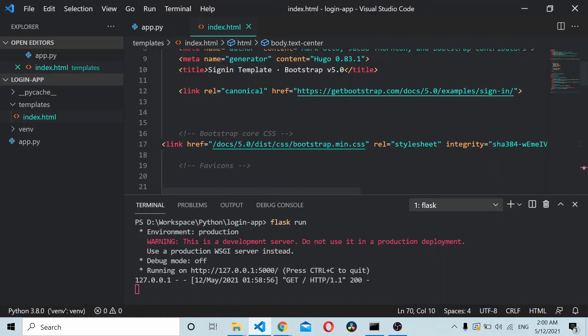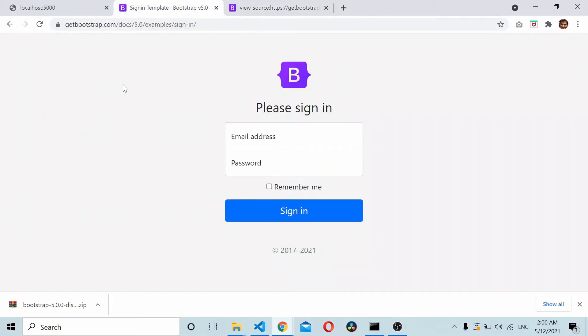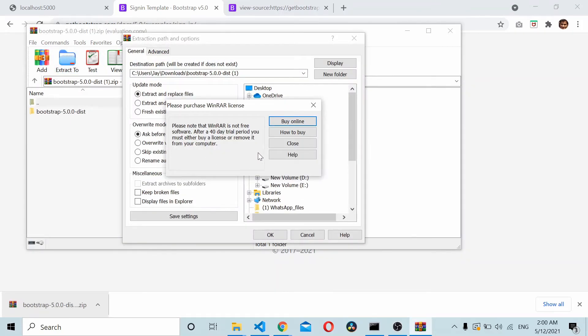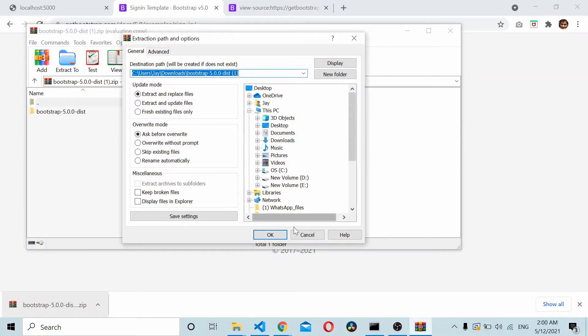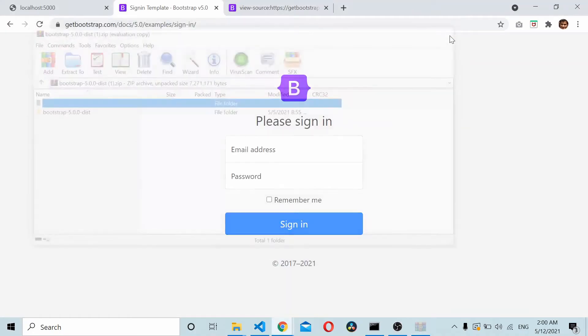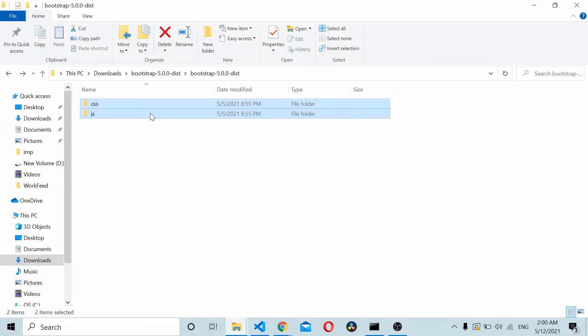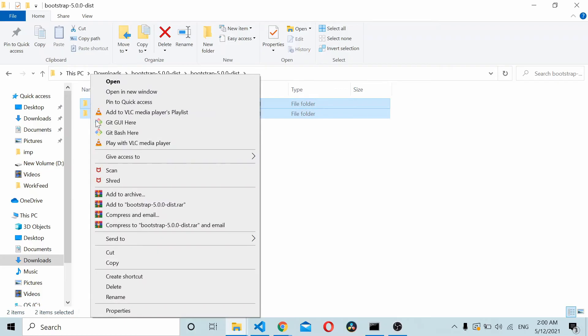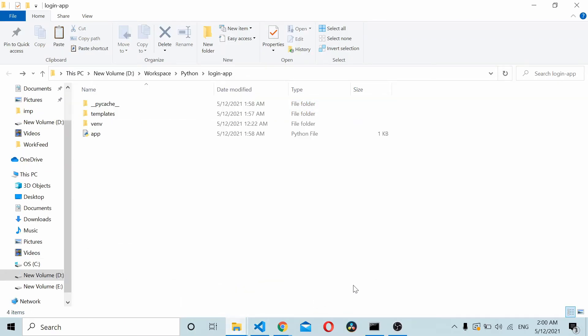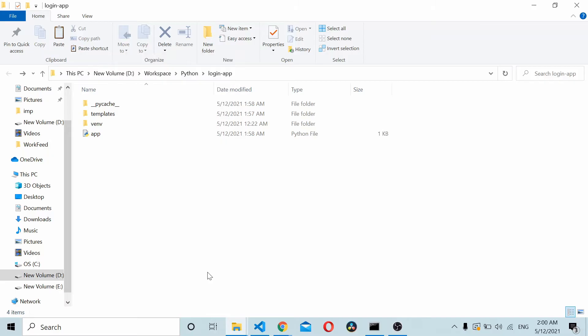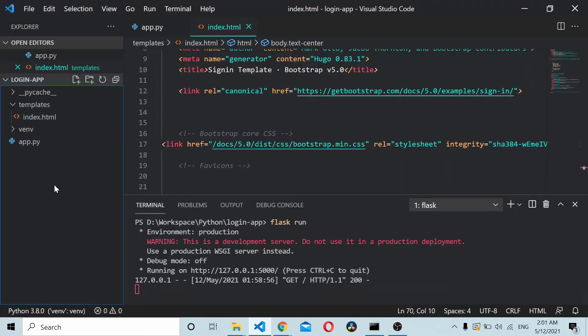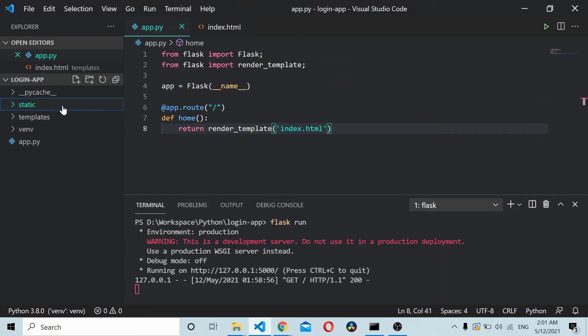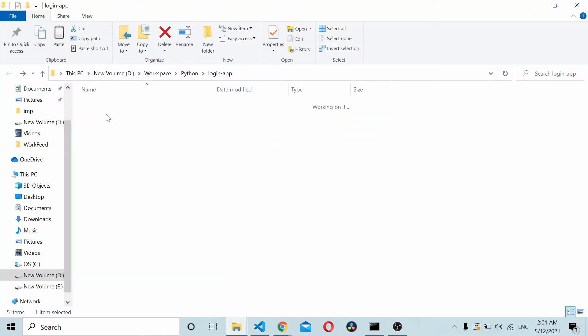We just downloaded the Bootstrap template, so I'll extract this file. I'll copy the CSS and JS. Go to my login app inside. I'll create a folder, let's create from here so it's more clear. Create a folder called static. Static is the folder where we keep our static files. I'll paste the CSS and JS.